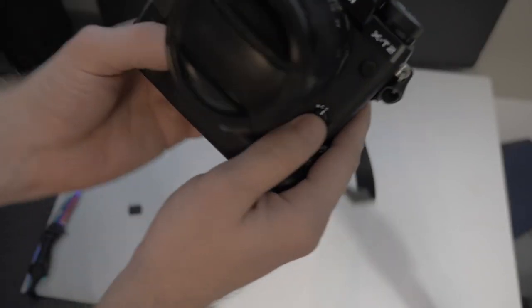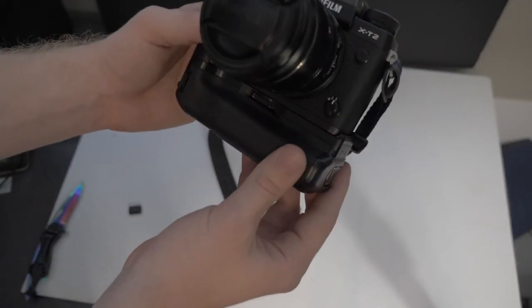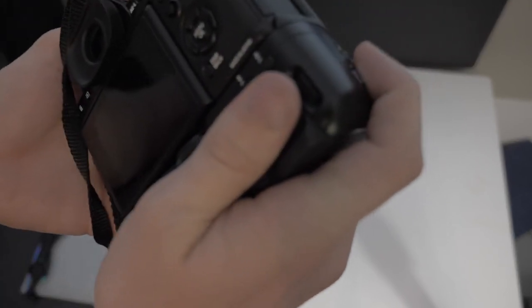Now it's on there. Makes it a lot bigger of a camera but definitely feels good.